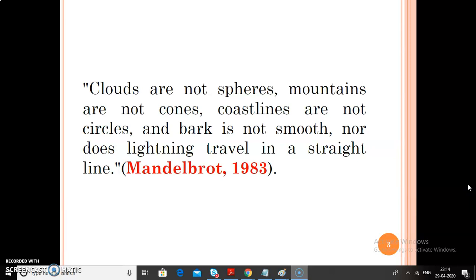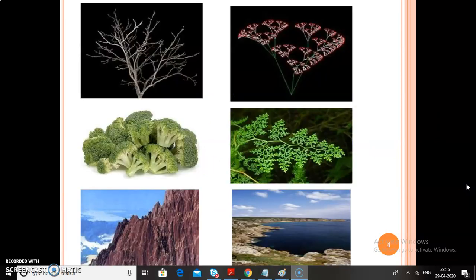Cloud, coastline, lightning, mountains — these are not regular shapes. All these objects belong to irregular shapes. The reason is it is very difficult to describe the actual pattern of these objects. It is very difficult to define the shape of these objects. So these objects come under the irregular shape category. We can see various other examples of these kinds of irregular shapes.